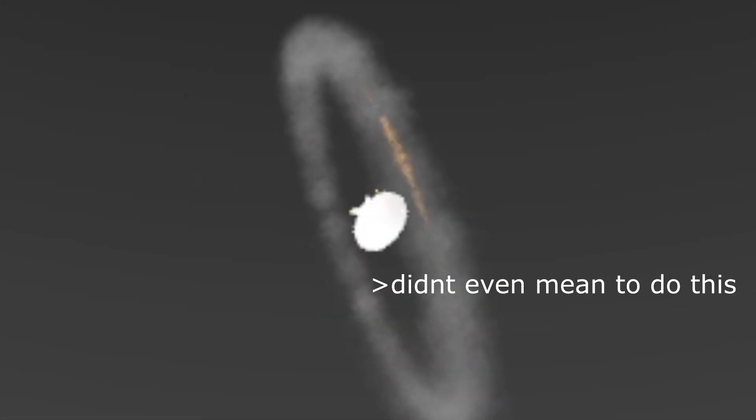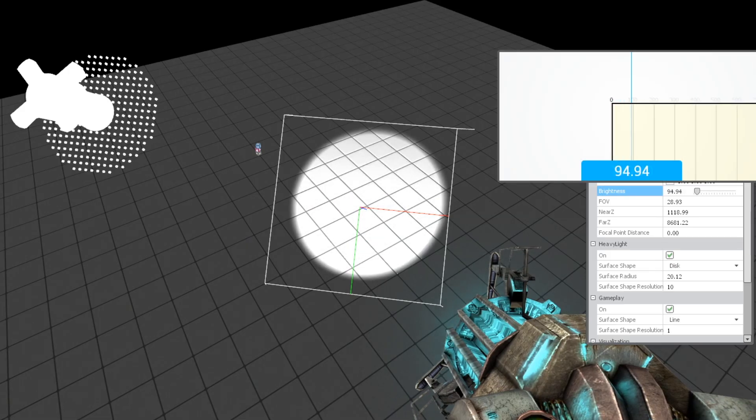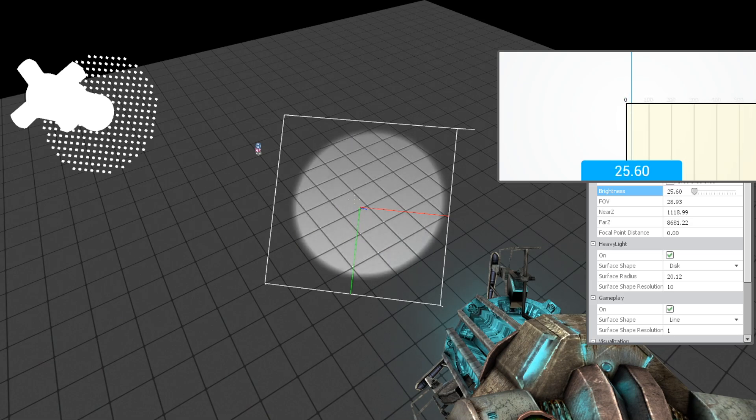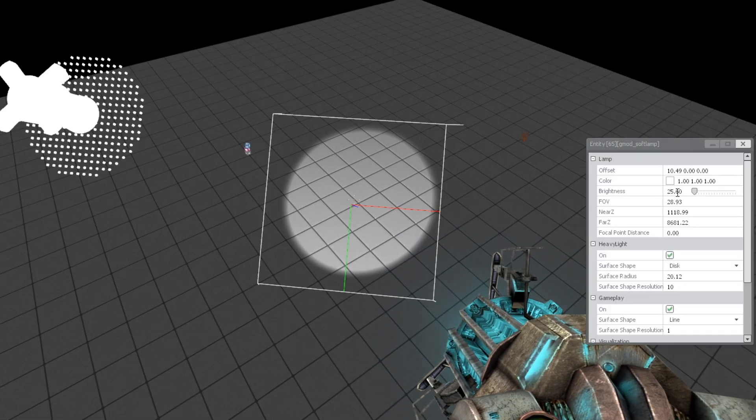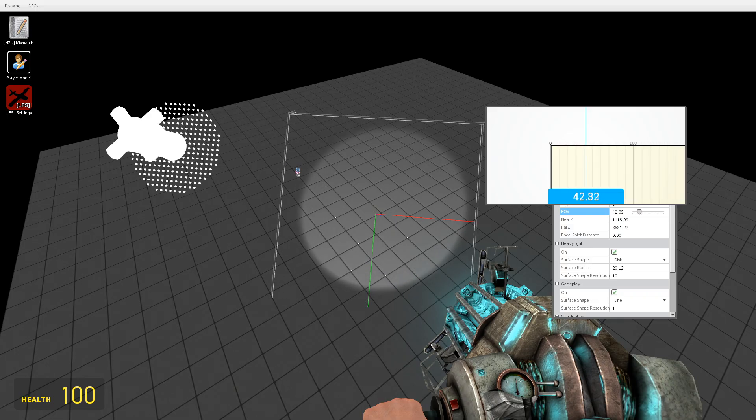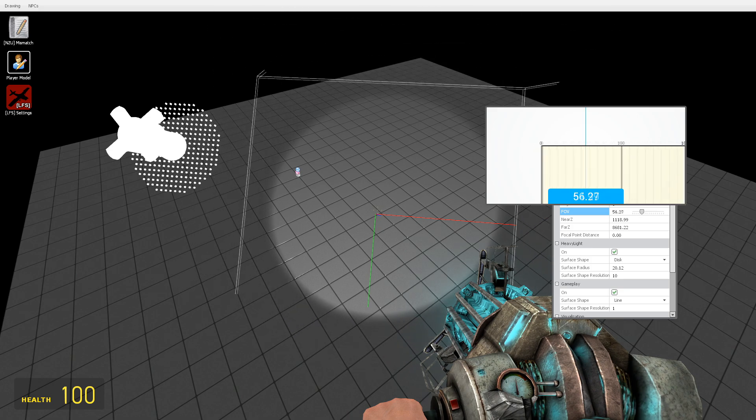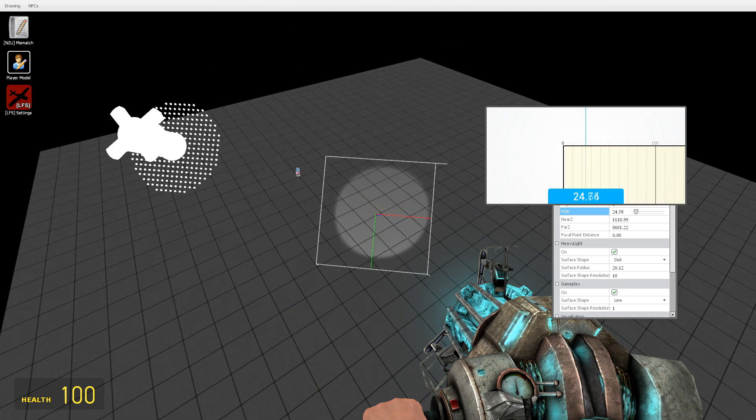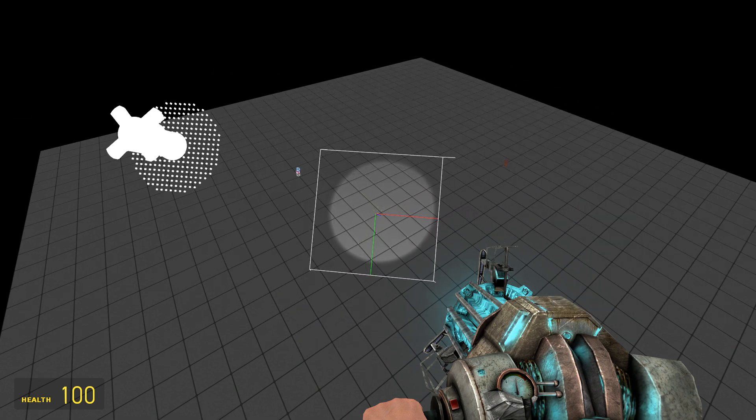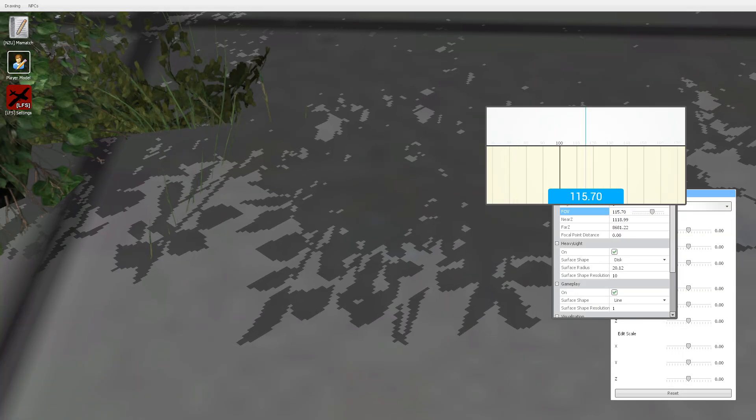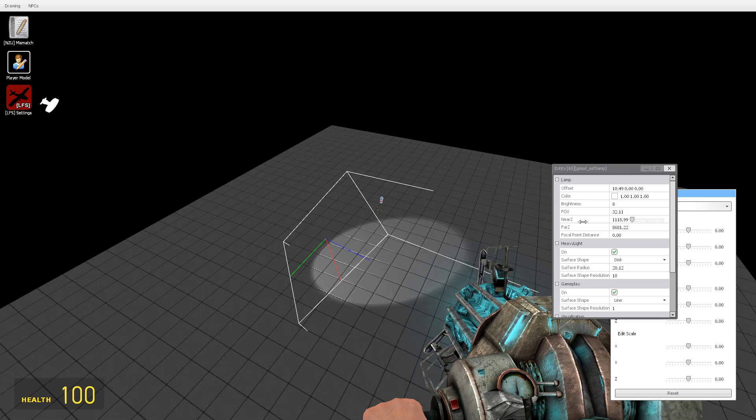The settings inside the lamp aren't too complicated. Brightness, which is brightness, I like to keep it at 8 when I'm working and around 4 when I'm rendering. FOV, which is your lamp FOV. An important note to remember is that the higher the FOV the lower quality your shadows will be. A low FOV lamp a long distance away is better than a close lamp with a high FOV.